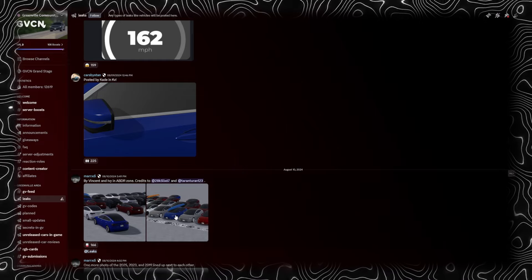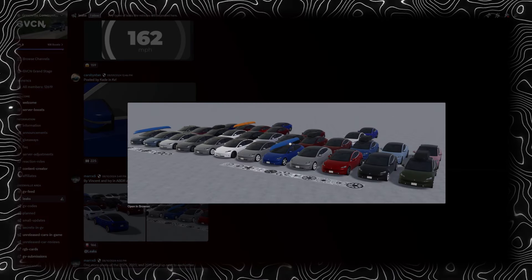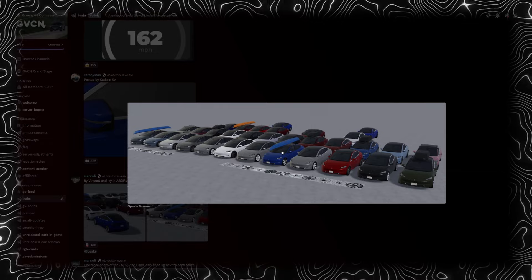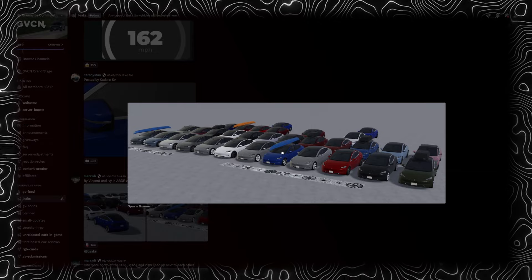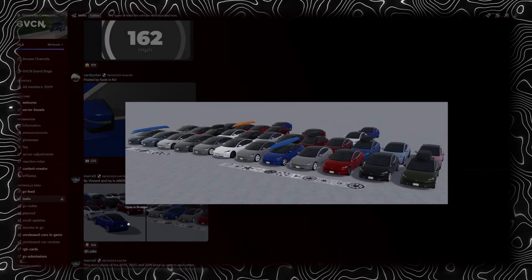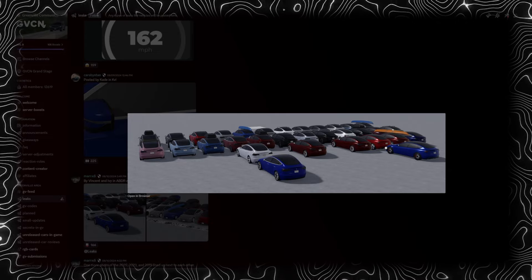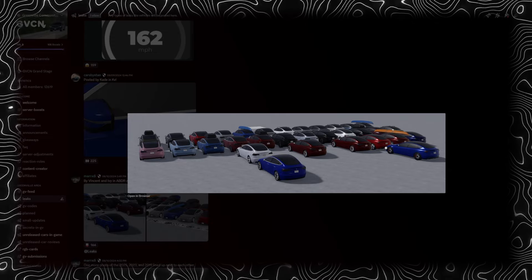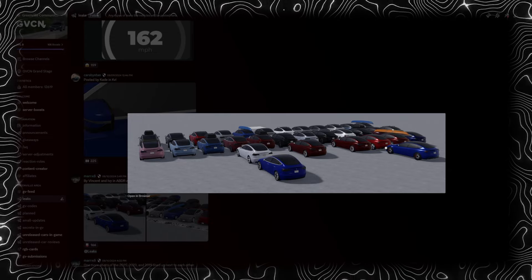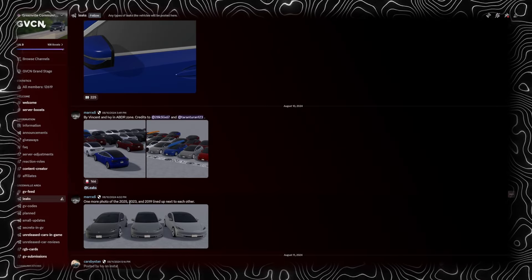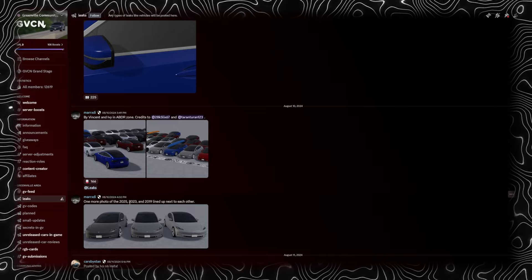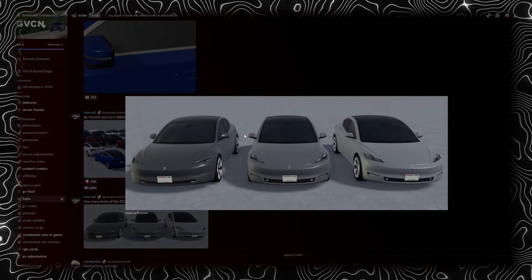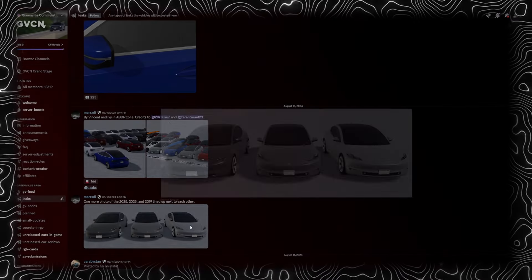Alright, so we actually got a few Teslas lined up here. What type of trim is this? This just looks weird, I'm not even gonna lie about it. Anyways, looks like the Tesla is gonna have multiple trims.